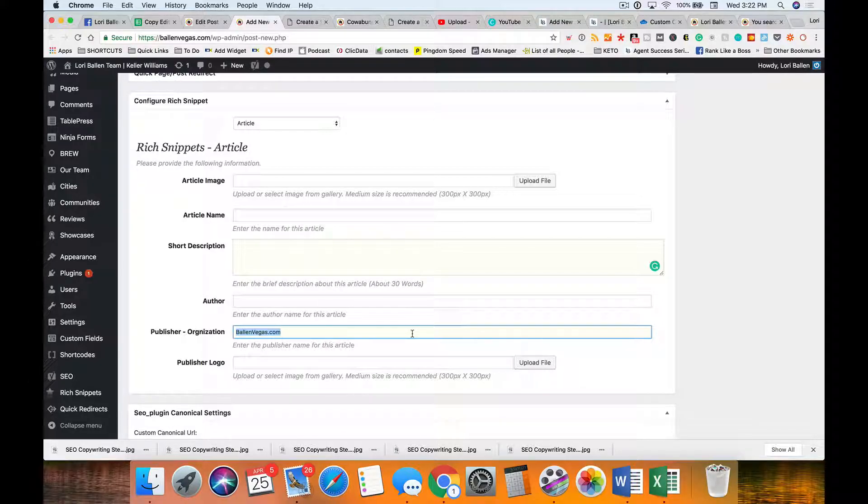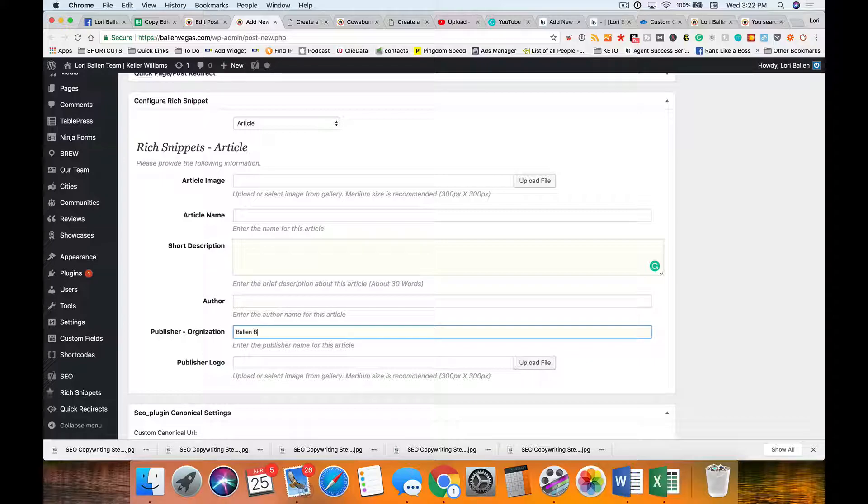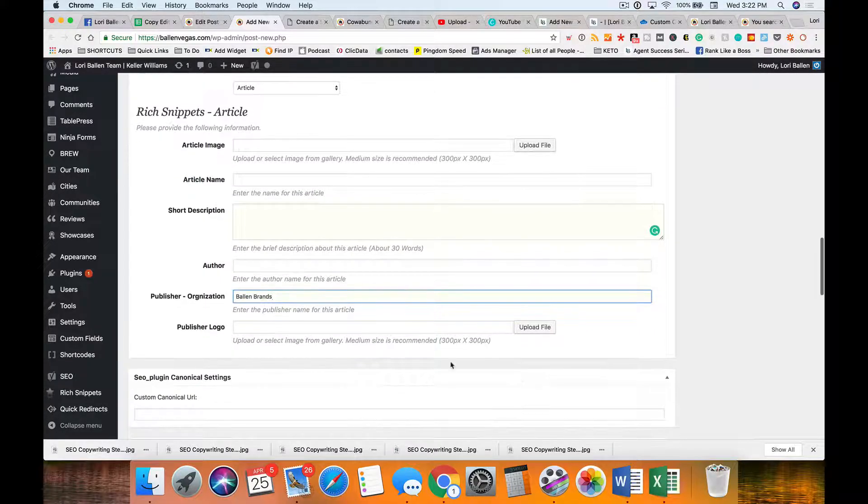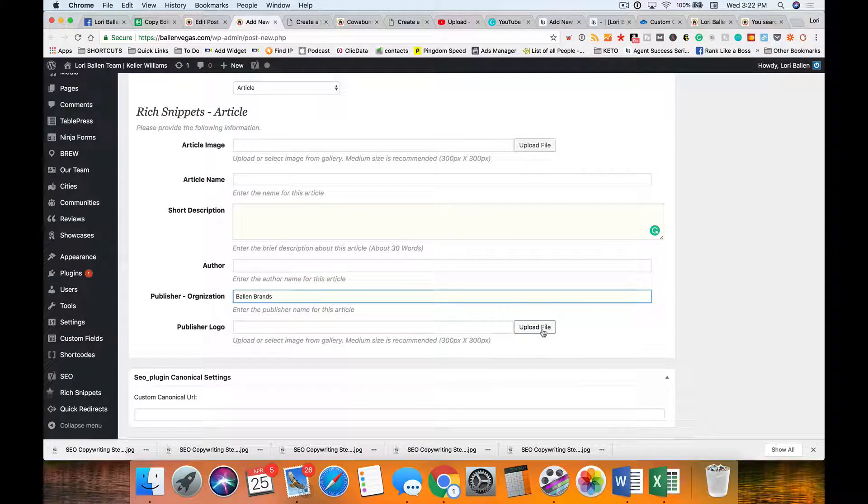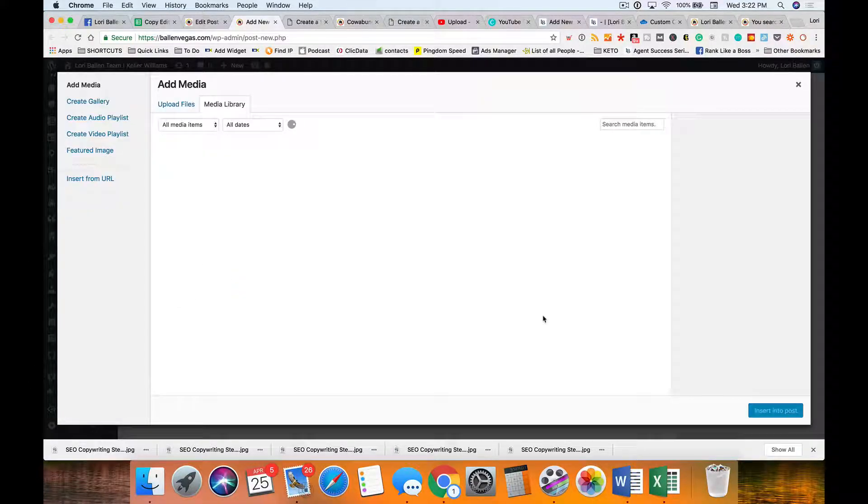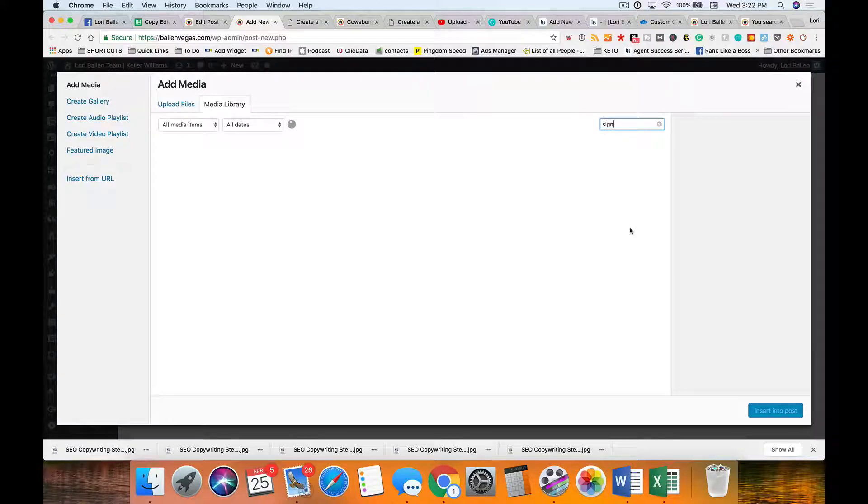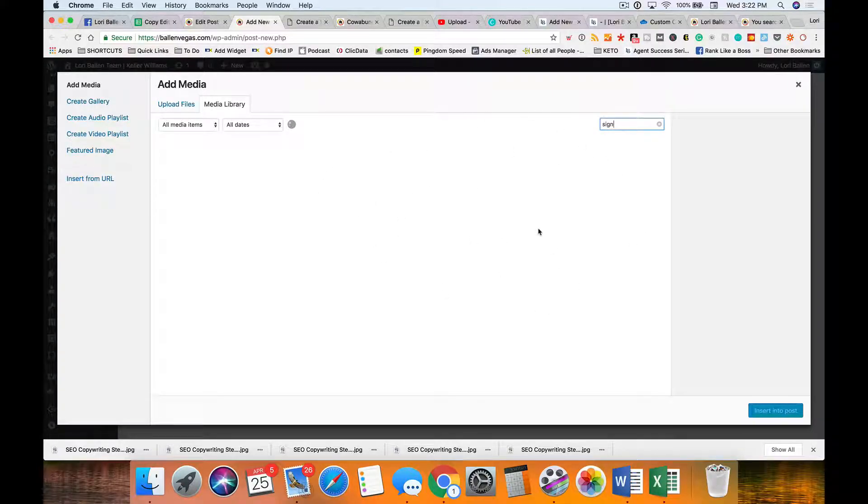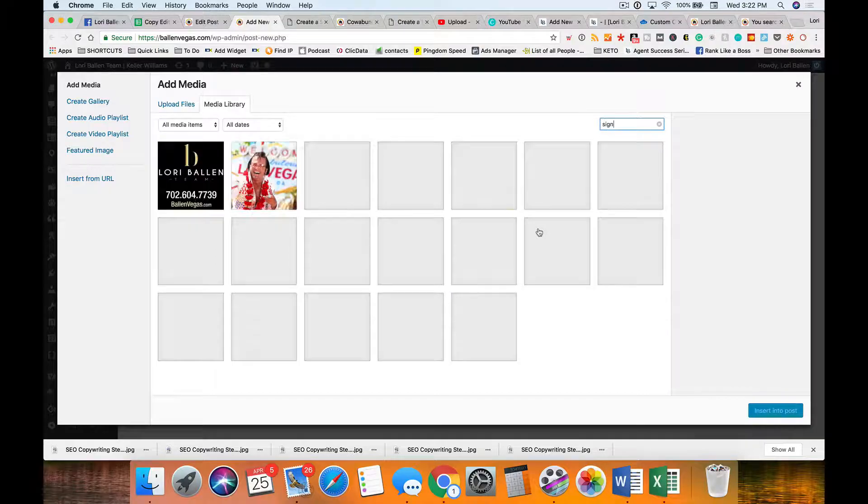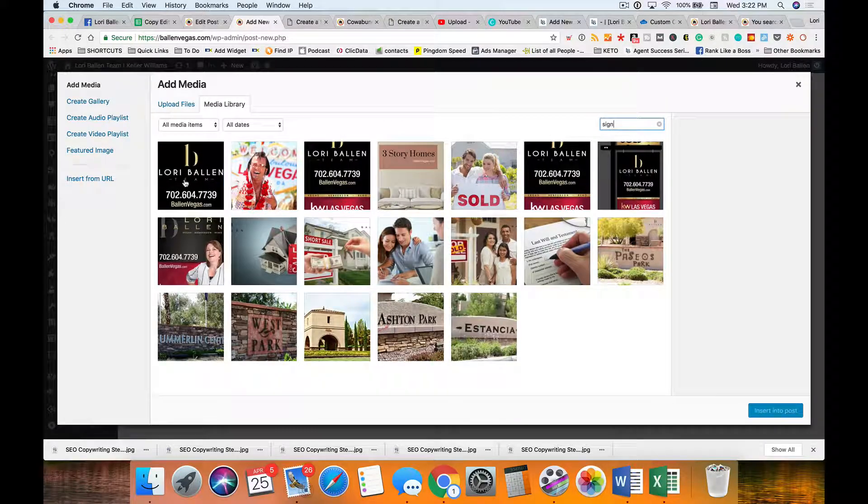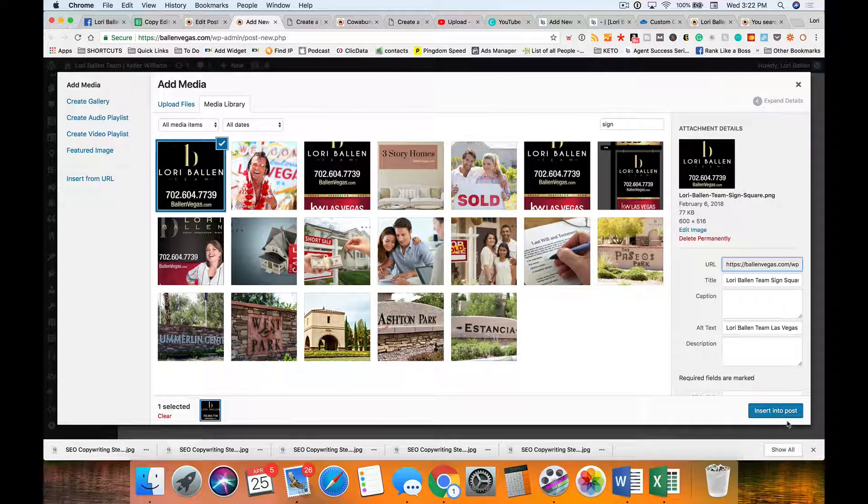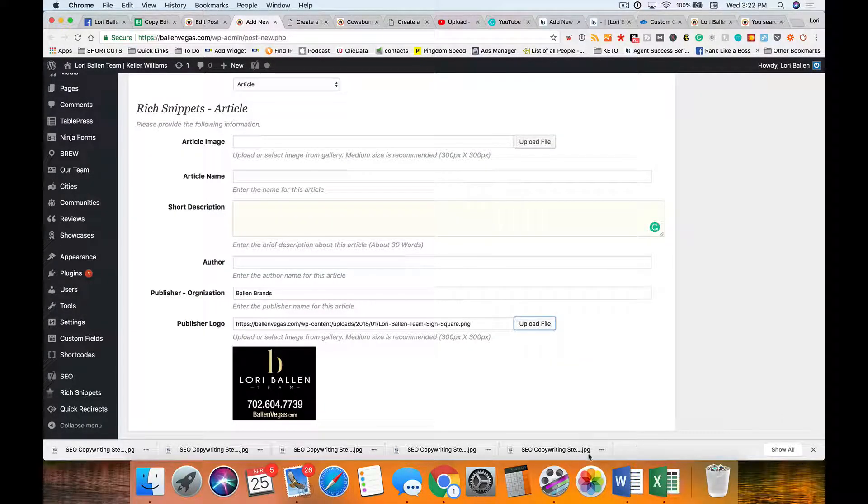And then the publisher logo: for the real estate team, I type this in, and I scour my media here and I put in something that's got my branding on it.